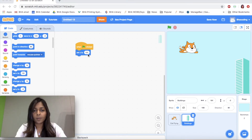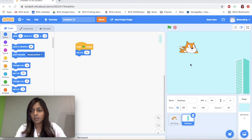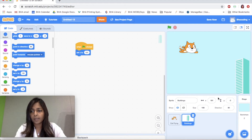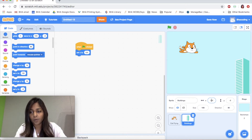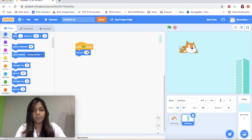Right now my building is all the way here on the right, and the value of X — which tells me where the building is — says 191. So you'll want to look at your screen, find the X, and put it in here: Set X to 191.